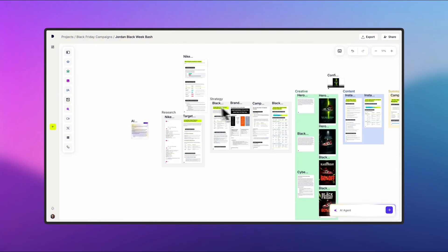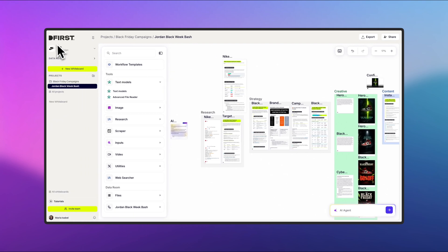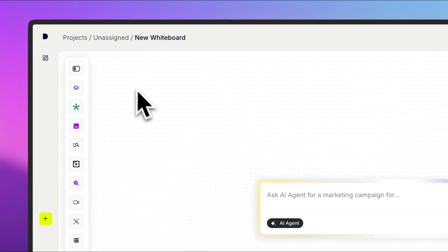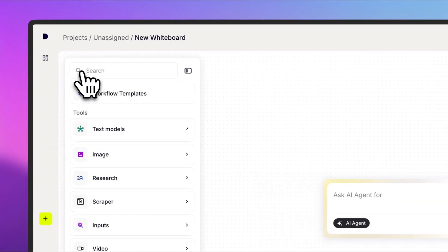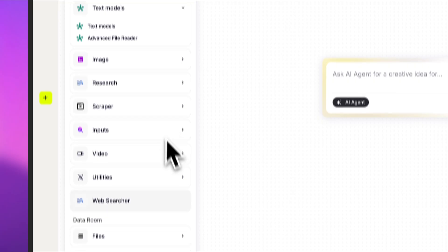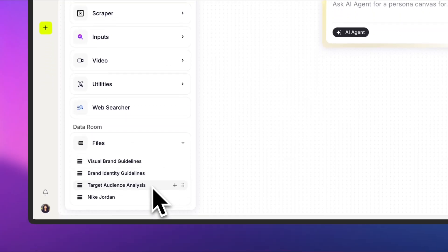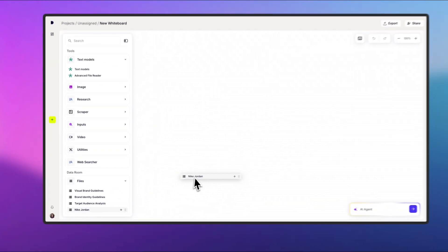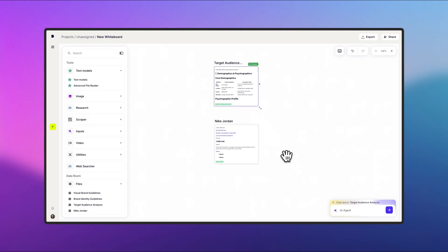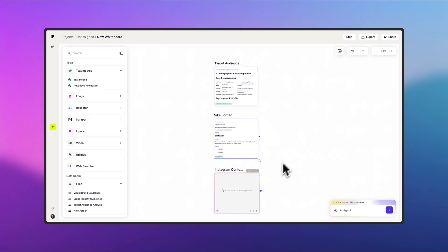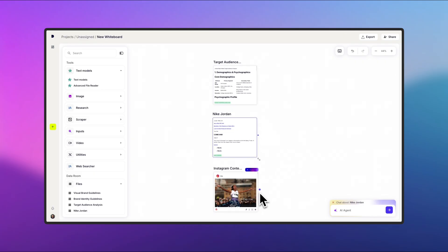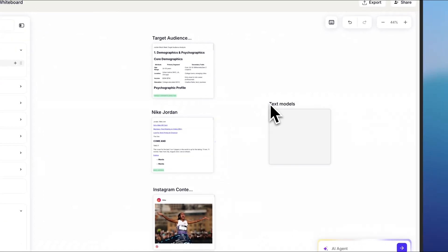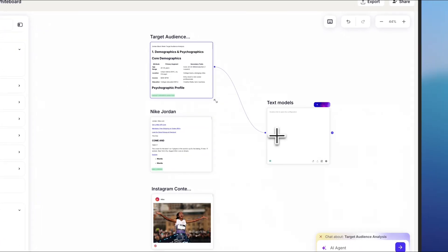But if you prefer, you can build it manually. To show you how, let's start by creating a new whiteboard. My first step is to add some context. I'll open the sidebar menu and pull in files I've already saved in my data room, like my website and target audience analysis. I'll also just paste my Instagram URL directly into the whiteboard.